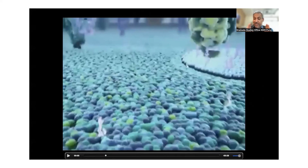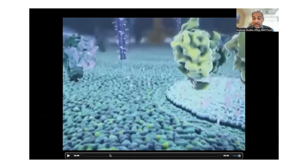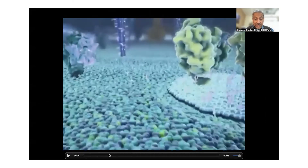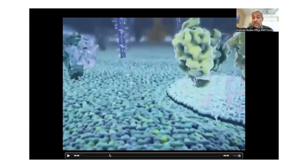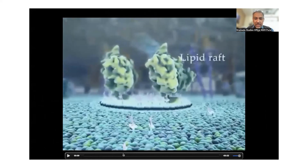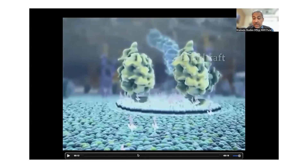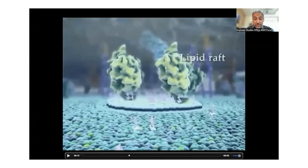I'm going to play part of the movie 'The Inner Life of the Cell.' Now that you have a better understanding of what these lipids mean, you can see what these things floating around are. You have a sense of what this floating island is — it's an island made up of lipids and cholesterol, called a membrane raft. You can see that island floating around in the membrane.